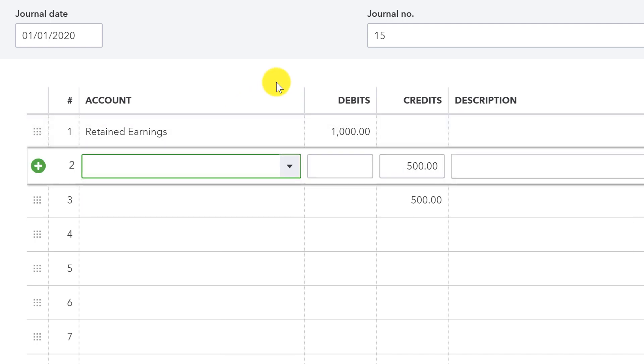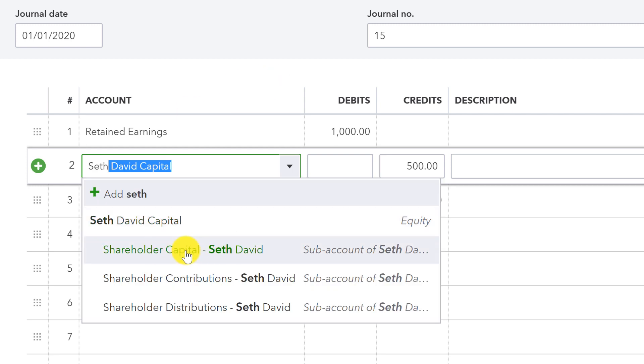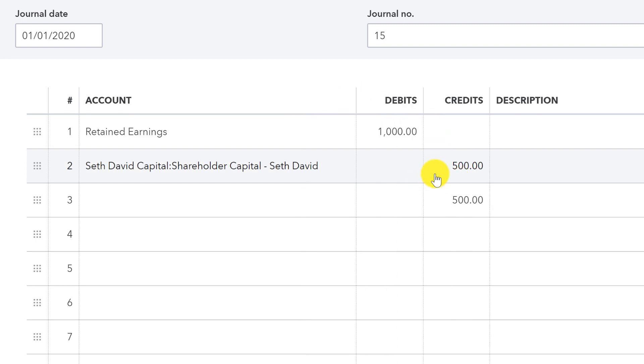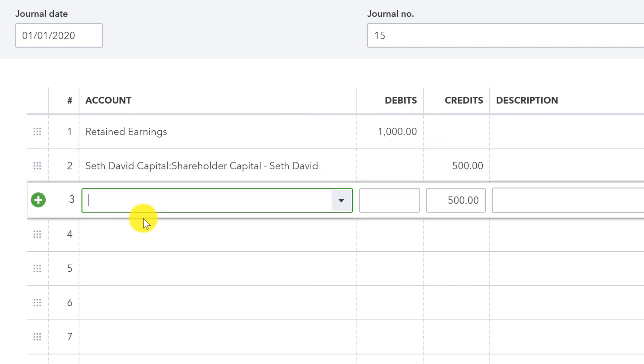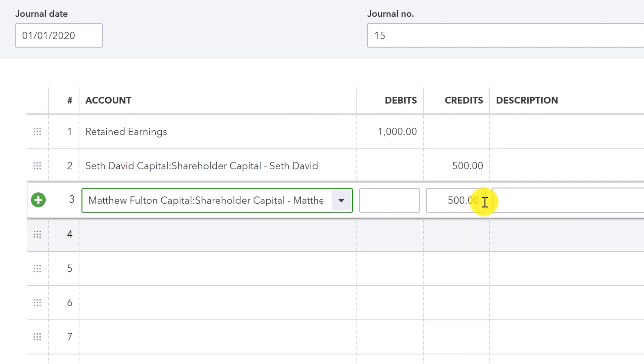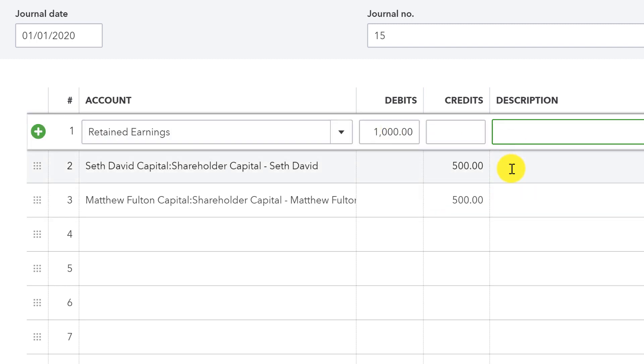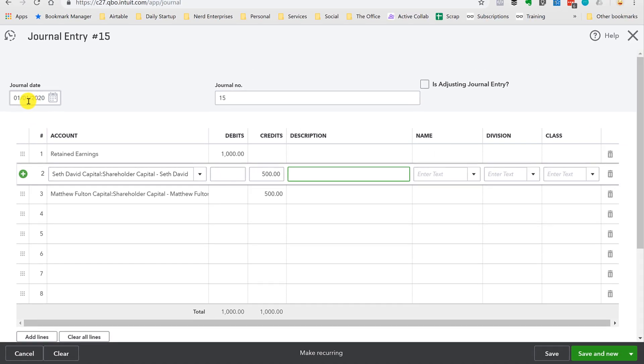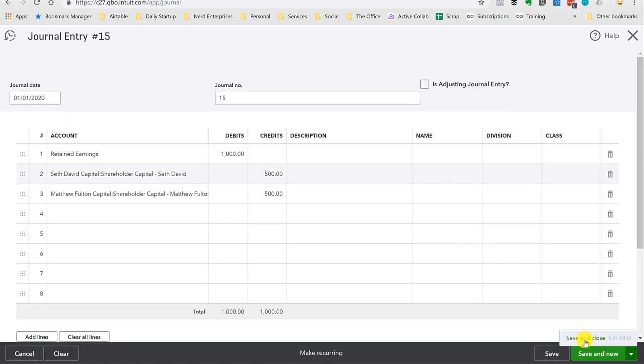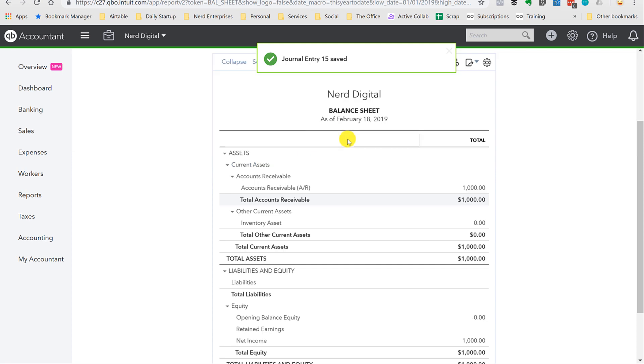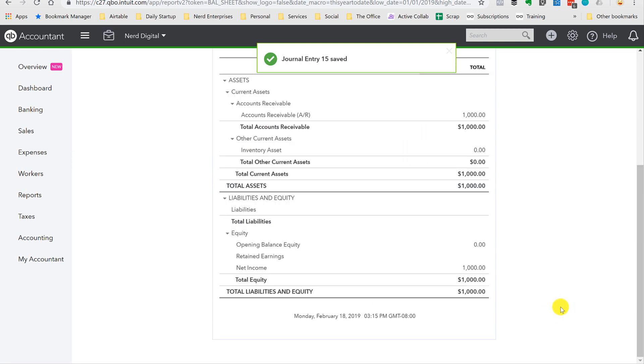And this is, again, look how nice this is. I type my name. It goes into shareholder capital Seth David because that's where I keep track of my share of the net income. Here I'll type Matthew, shareholder capital Matthew. And now, since we're 50-50 shareholders, we each get 50% of the net income on the first day of the following year. If I save and close, the balance sheet gets updated, or it should. I have to update the dates again.